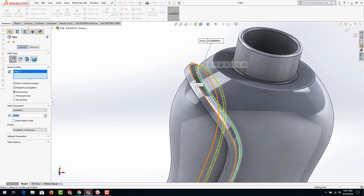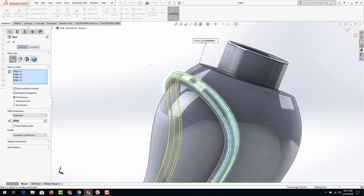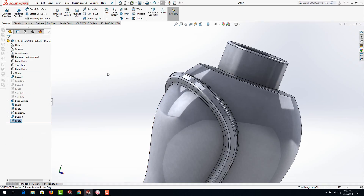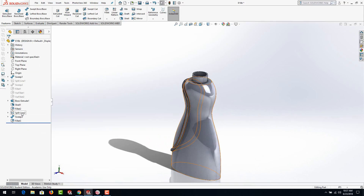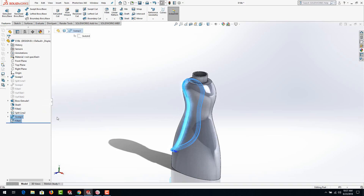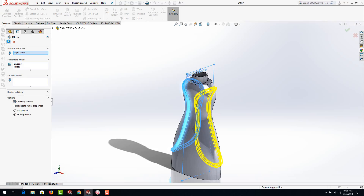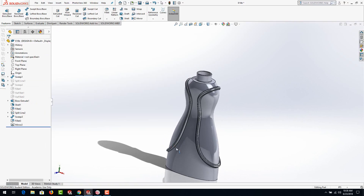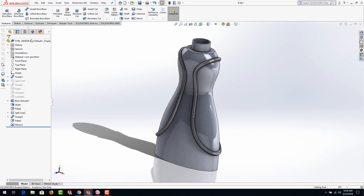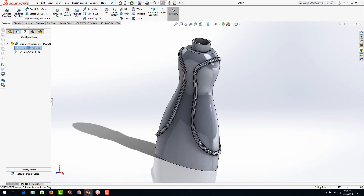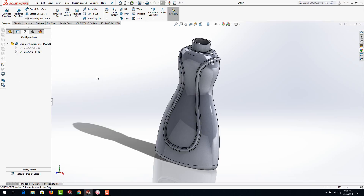I'm going to go to the fillet tool and select that edge. Let's see if we can mirror this all across. Select the sweep and the fillet, select the right plane as our mirror plane, and go to Mirror. If it gives you a rebuild error, that's because of the complexity — select 'geometry pattern' and that sometimes helps. In this case it did. So there we have a variant of the bottle.